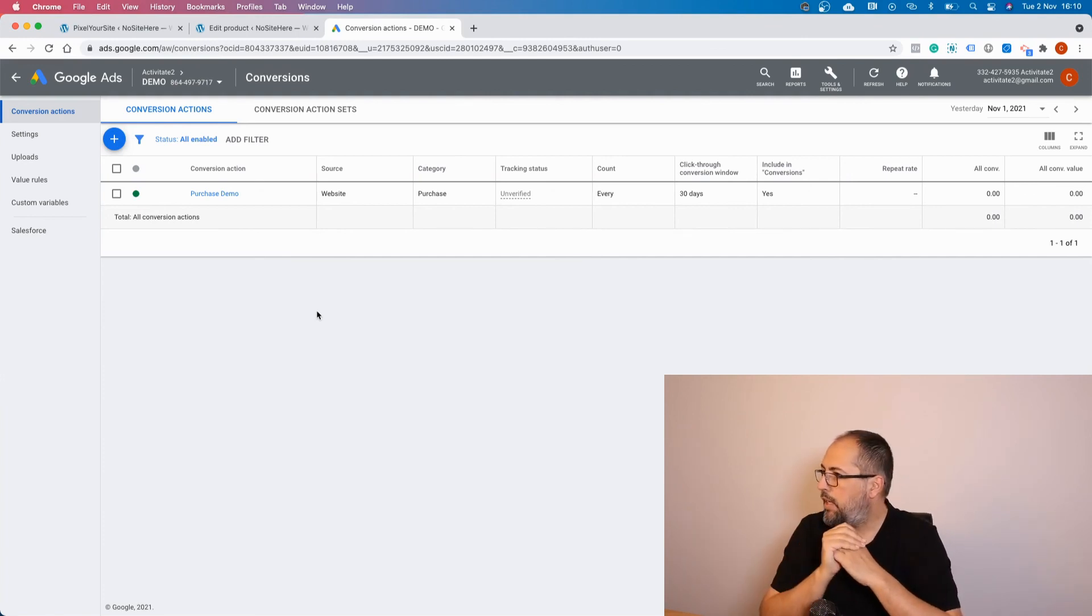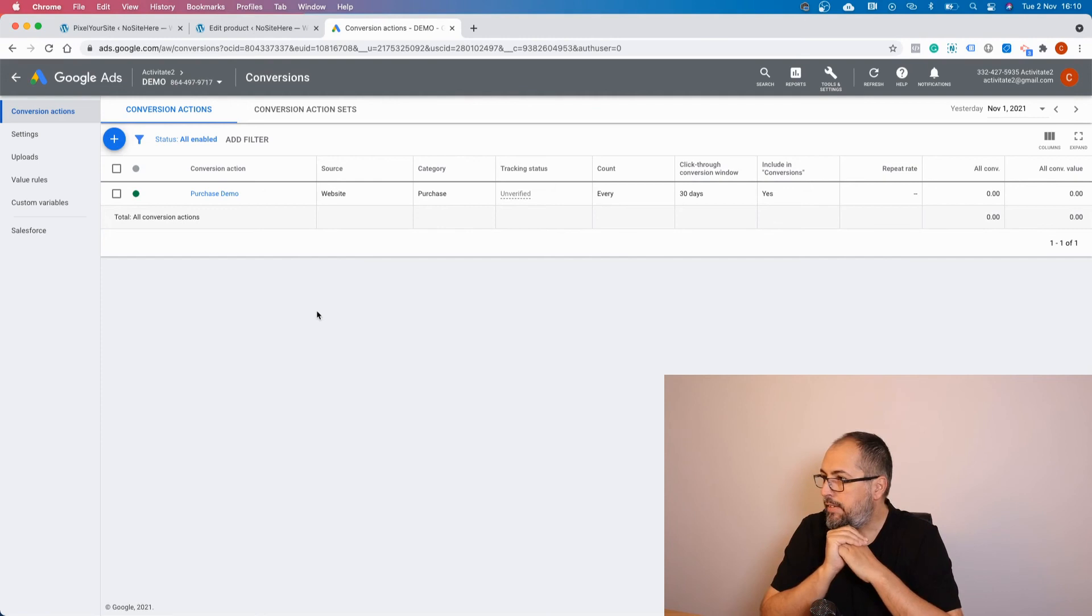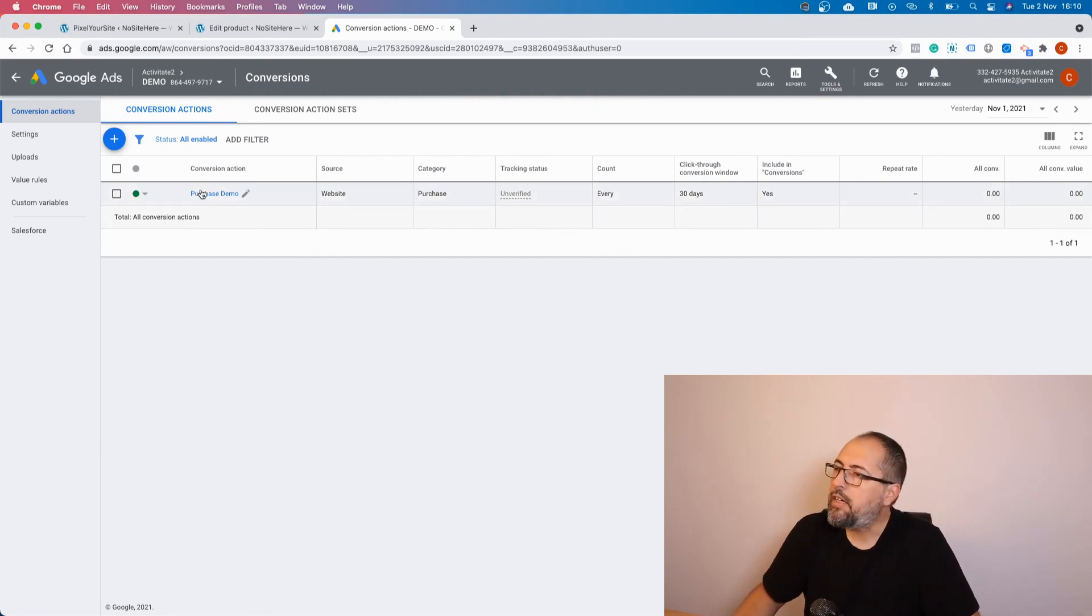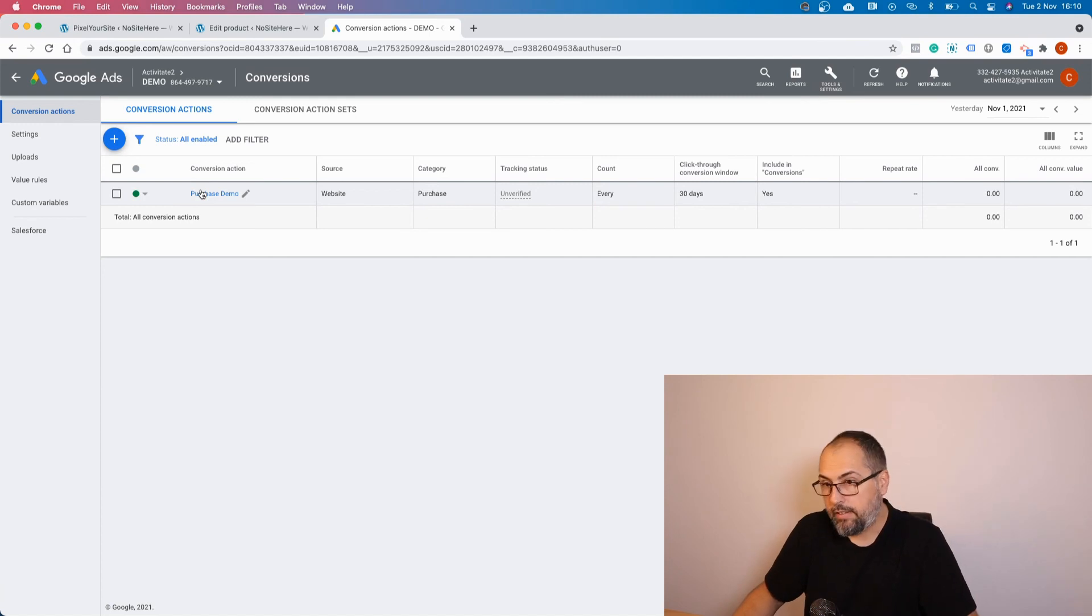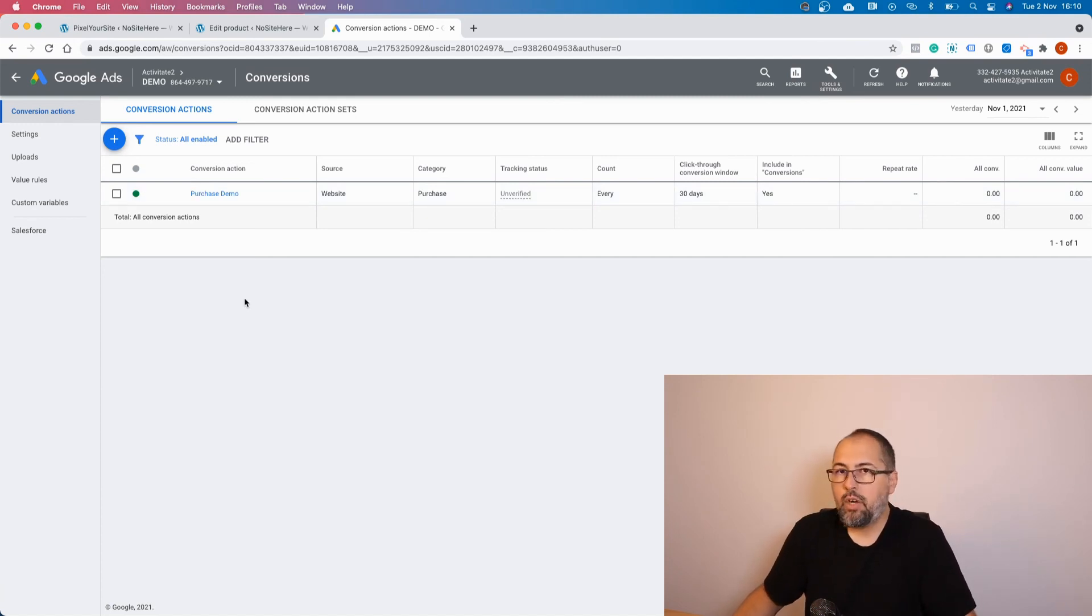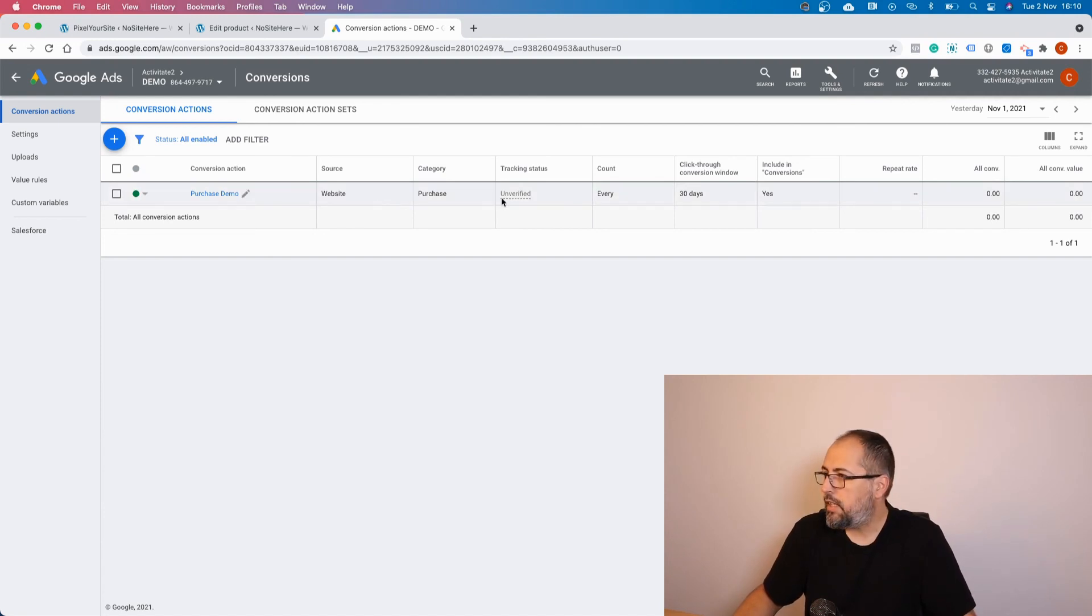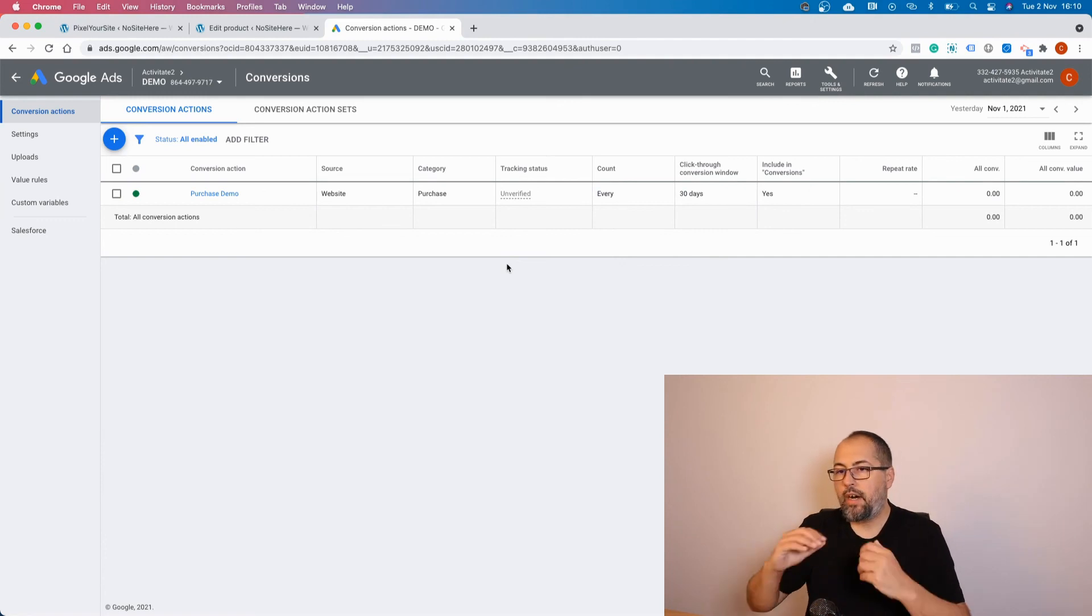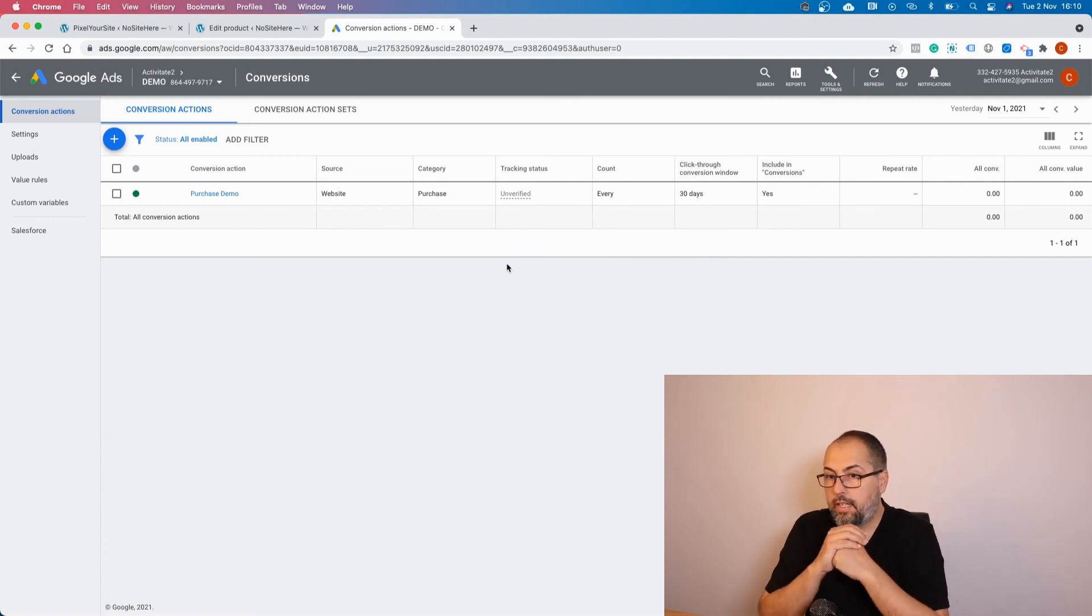Now this is unverified. In my case I think I have added this as a WooCommerce conversion, so I should go on my website and do a test transaction, and this conversion will be verified.